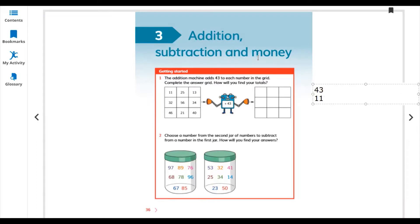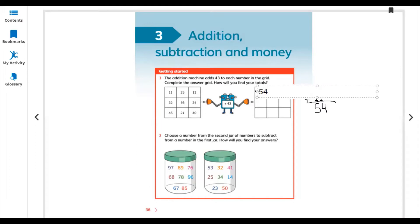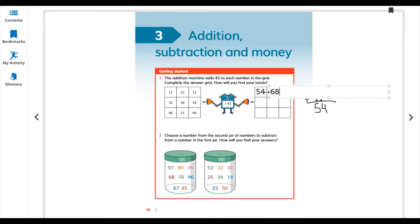11 plus 43 - you can write 43 up or down, in addition the answer will be the same. So 3 plus 1 is 4, and 4 plus 1 is 5: 54. Write 54 here. Same for 25 plus 43 - you can add ones with ones and tens with tens. 5 plus 3 is 8, and 4 plus 2 is 6: 68.